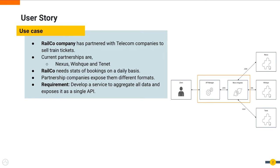Railco has a requirement to gather the stats of bookings on a daily basis from these companies. All three companies are exposing this data but they are exposing it in different formats. Railco wants to develop a service that aggregates all these data and exposes it as a single API.